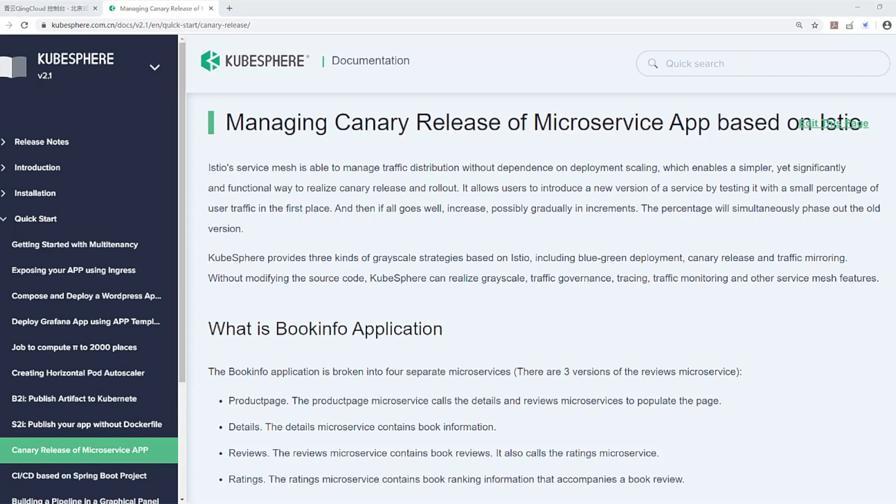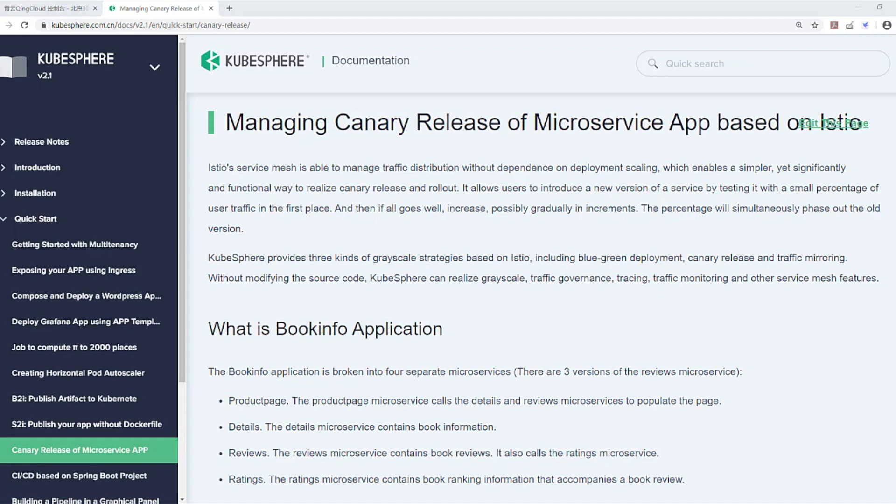It also provides out-of-box failure recovery features that help make your application more robust against failures of dependent services or the network. KubeSphere provides three kinds of grayscale strategies based on Istio, including blue-green deployment, canary release, and traffic mirroring.